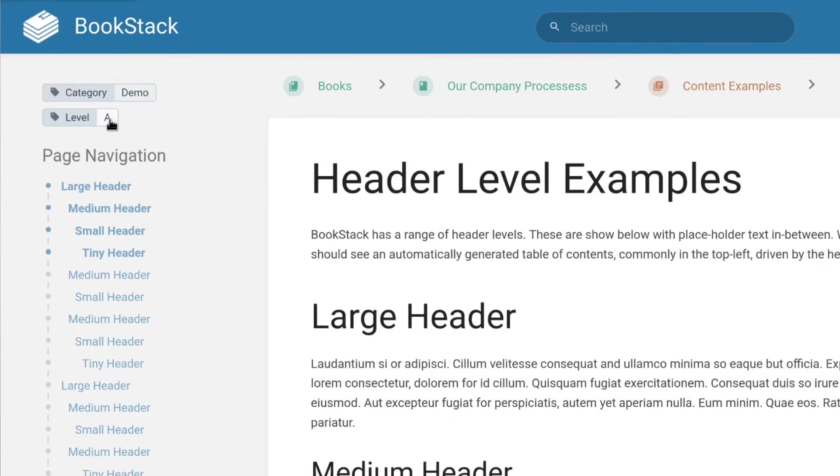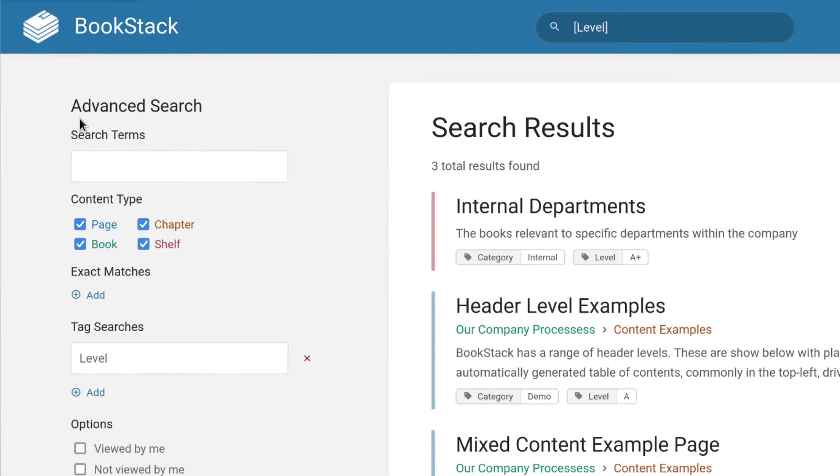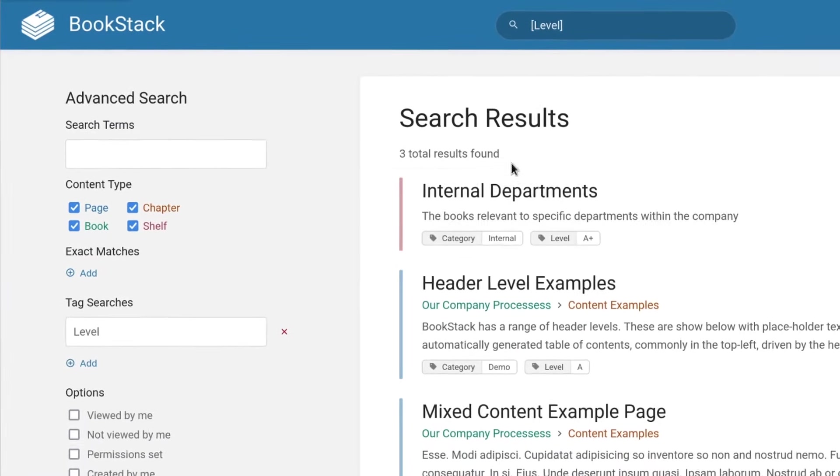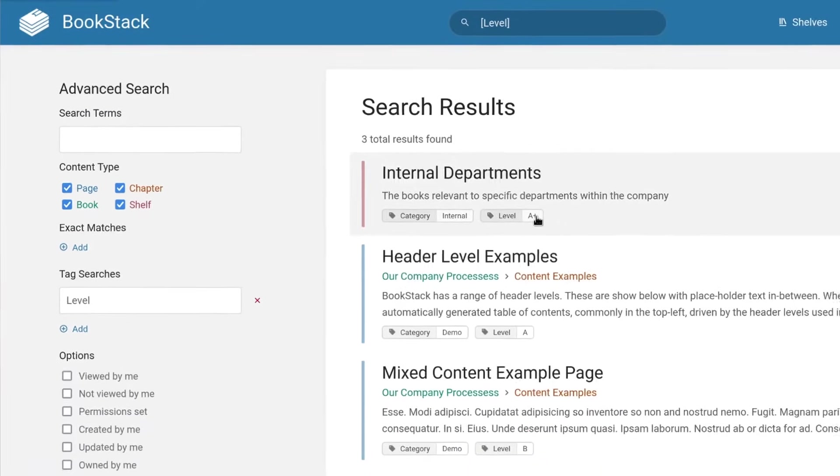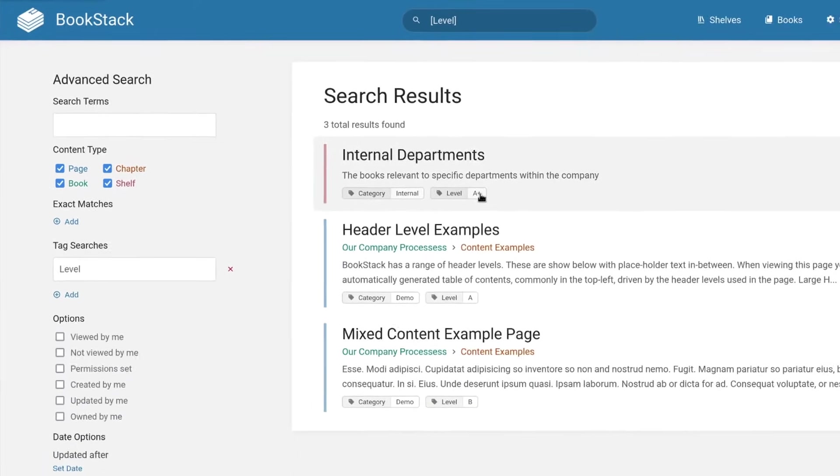A tagging system is available for shelves, books, chapters and pages, allowing an extra dimension of categorization within the system.